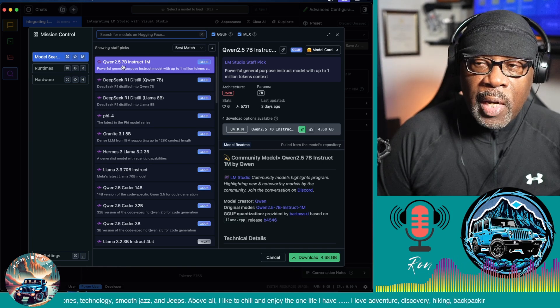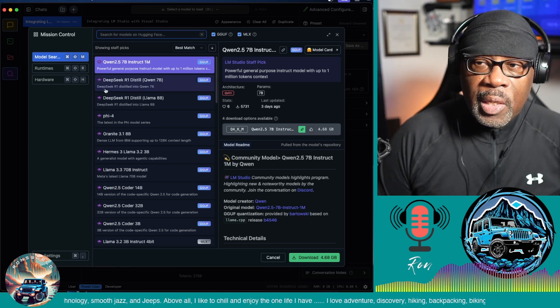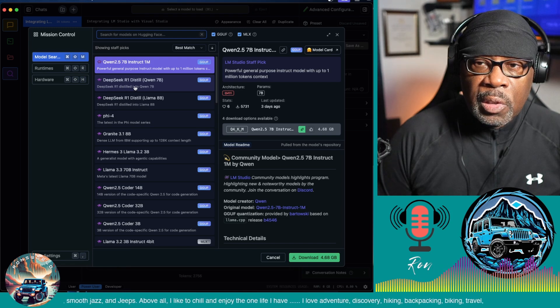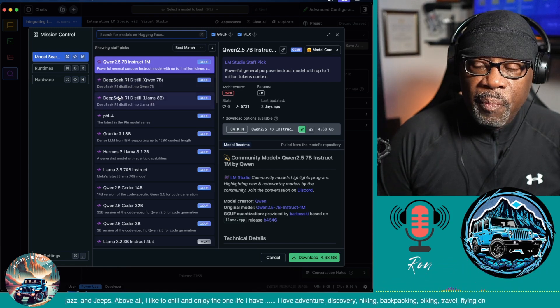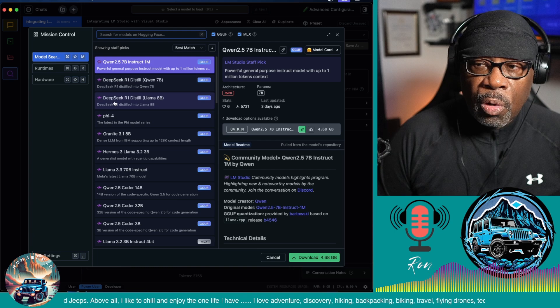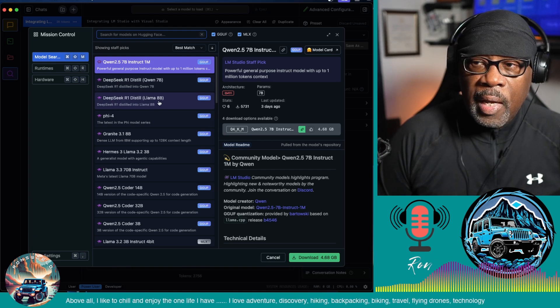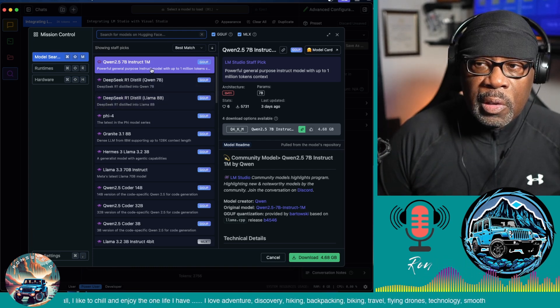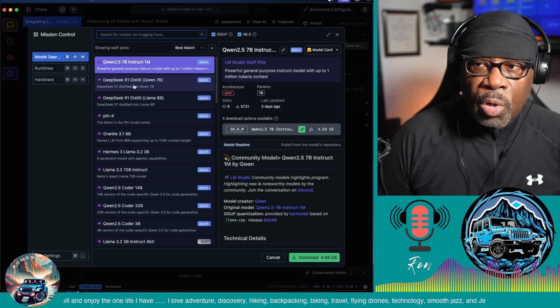The first one that is rated is the Qwen 2.5 7B, the second one is DeepSeek R1 distilled Qwen 7B, and the third one is DeepSeek R1 distill Llama 8B. So you can install any one of these. I'm going to install the DeepSeek R1 distilled Qwen 7B, then click the download button and let it install.